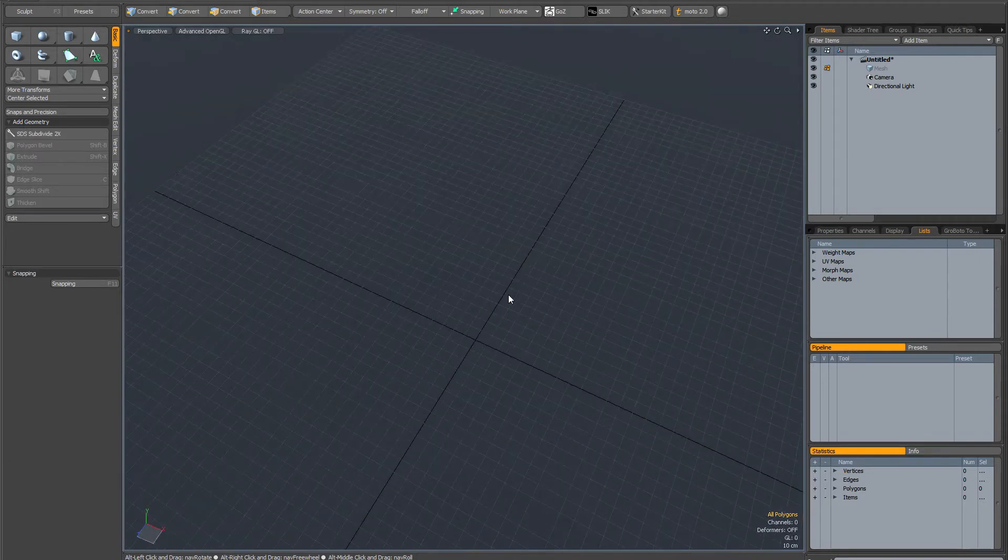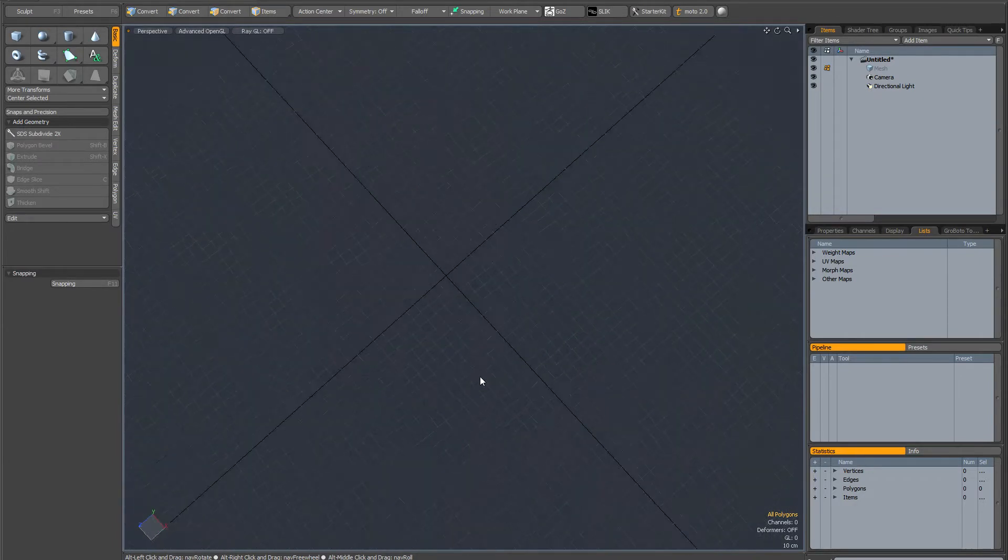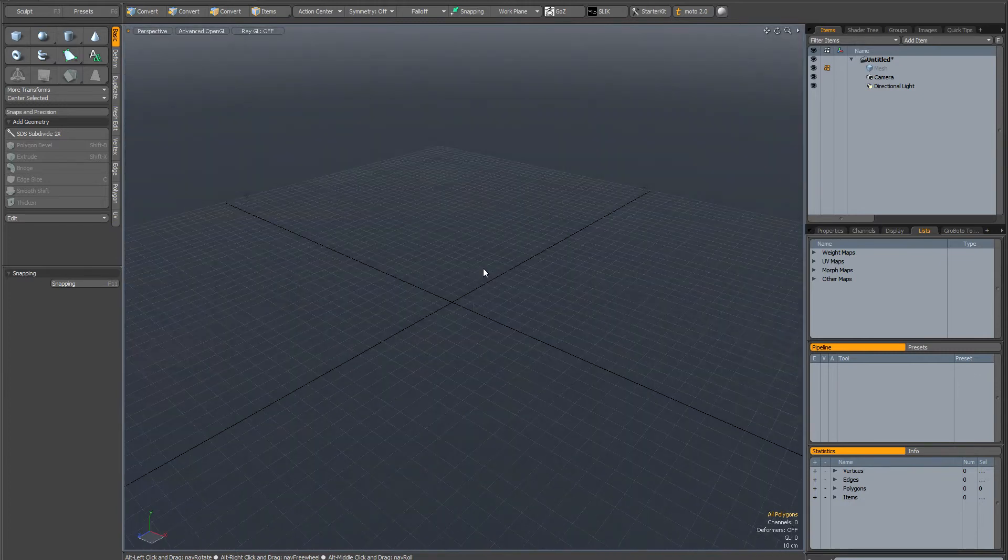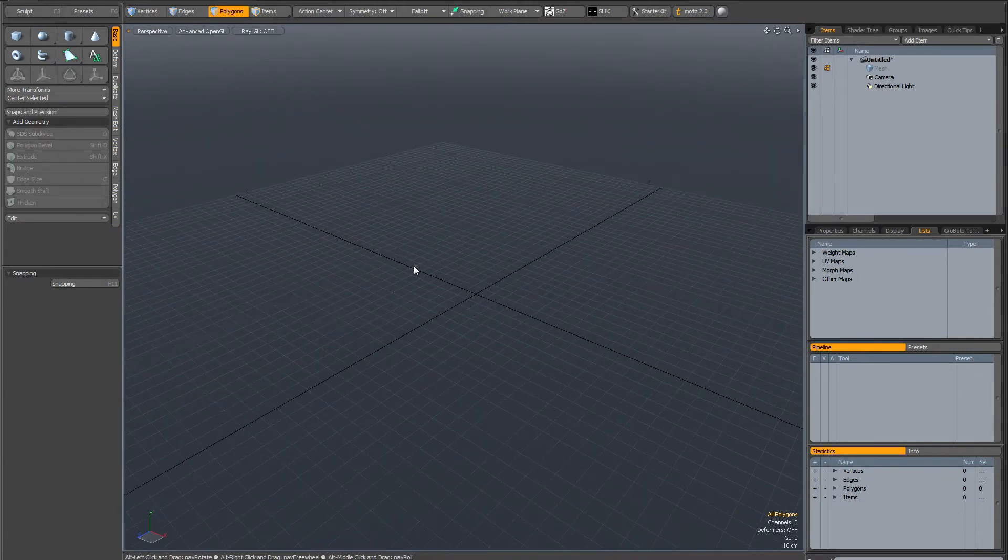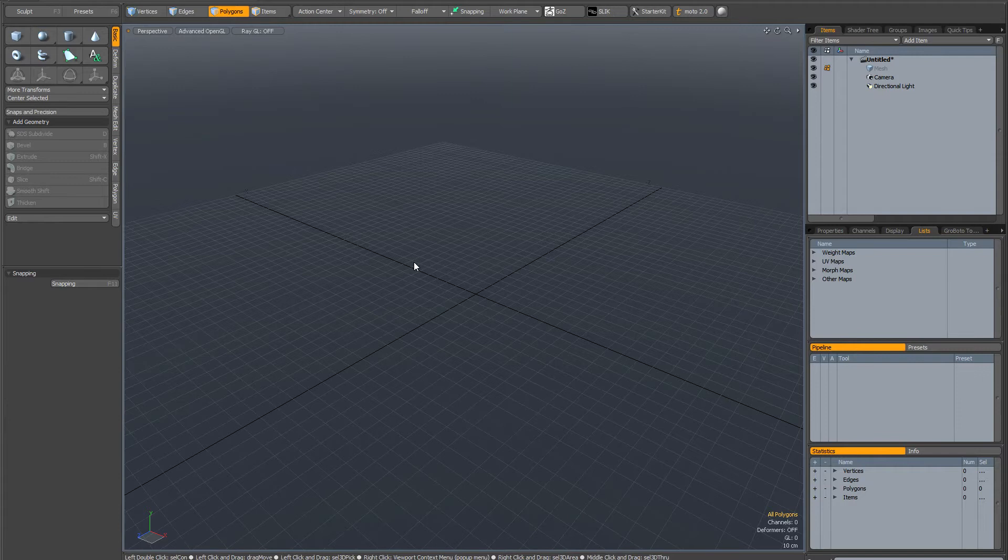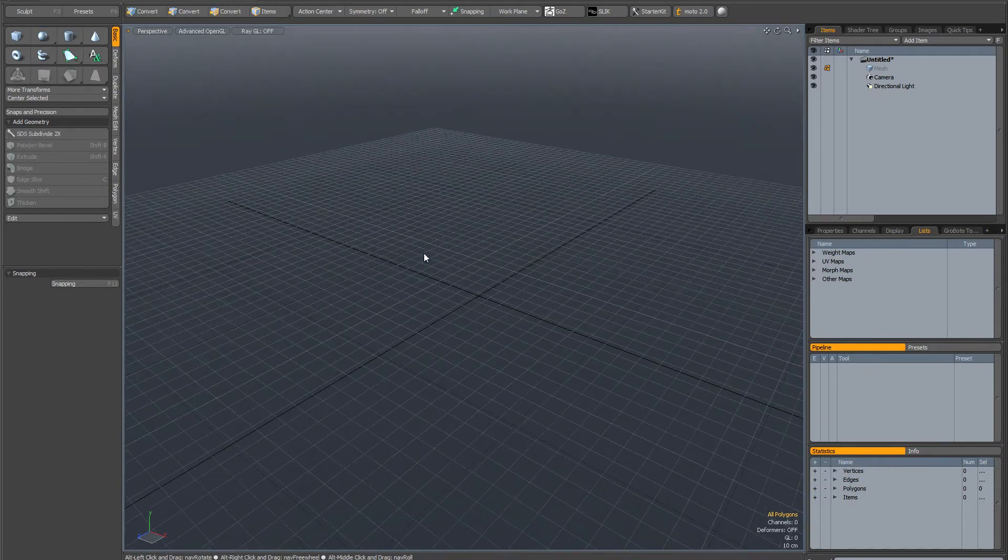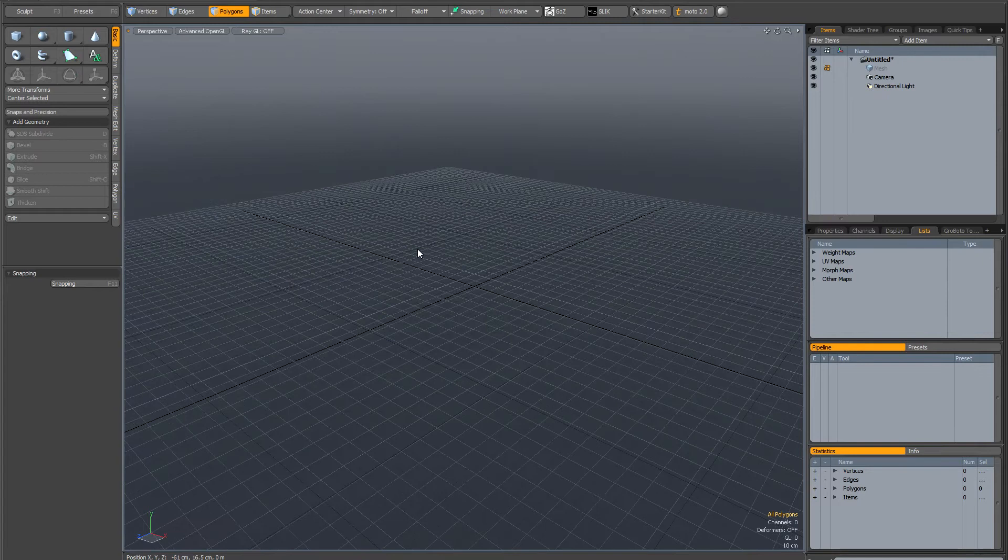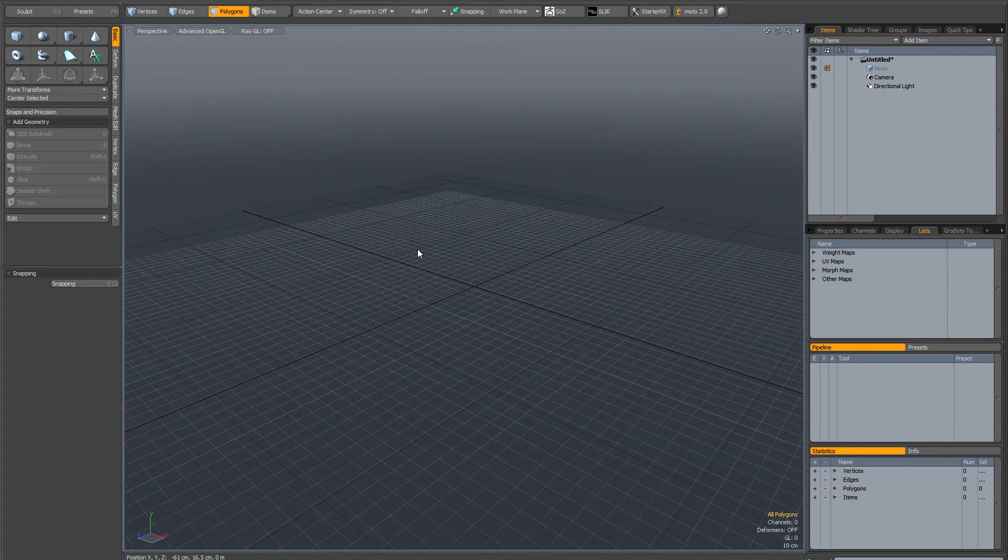At this point the work plane is locked. It no longer flips as you tumble the view. Now you can move it up and down using the page up and page down keys. Page up moves the work plane up, and page down moves it down.